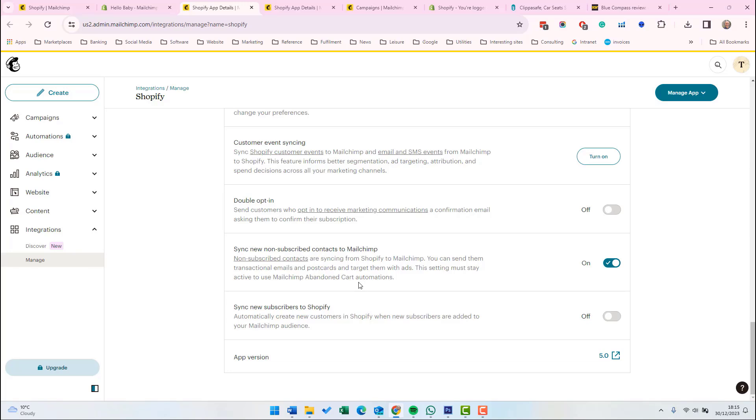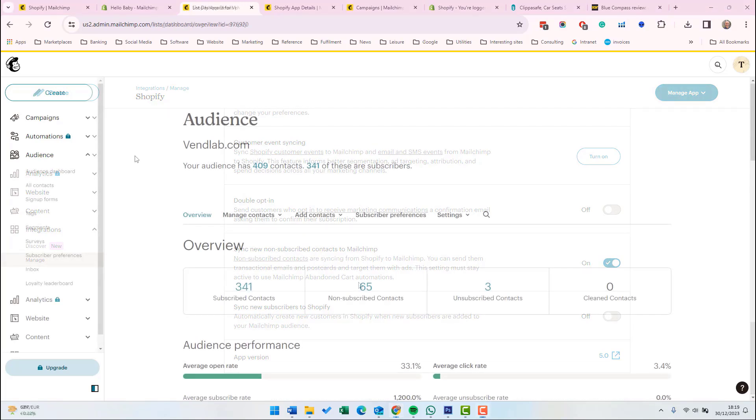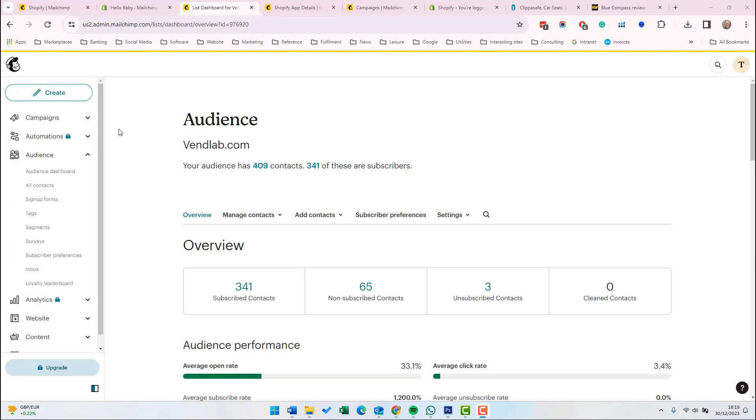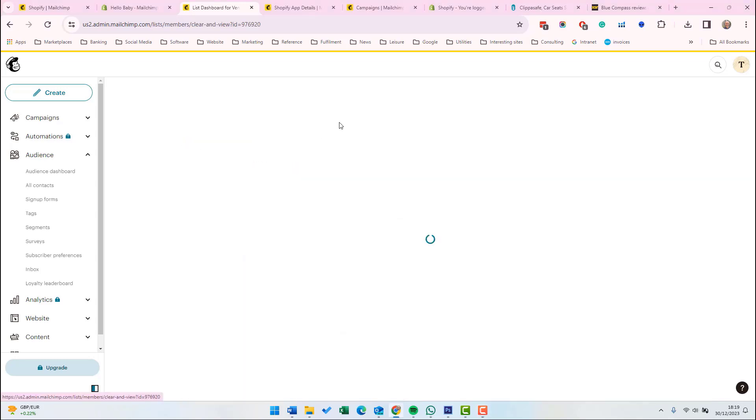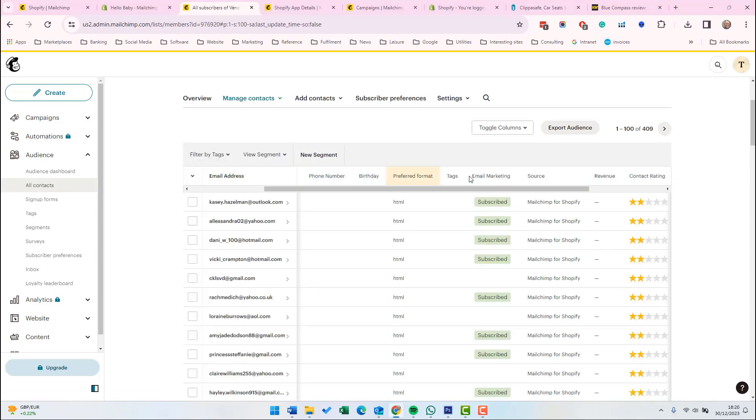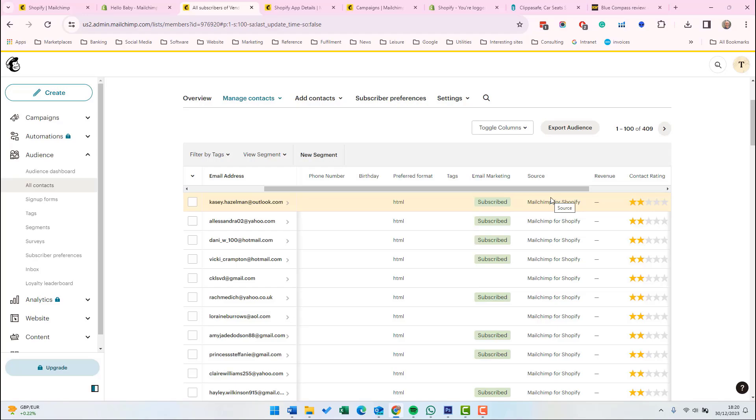The other options here is sync non-subscribe contacts to Mailchimp. We talked about that just now when we were setting up the Mailchimp app. And the last option is sync new subscribers to Shopify. That's the option to automatically create customers in Shopify when new subscribers are added to the Mailchimp audience. So I've logged back into Mailchimp and I've gone to the audience. I click on our contacts. Look at the column here. We've got source and we can see that it started the import and the source is Mailchimp for Shopify. So we can see that the sync between Shopify and Mailchimp has started and over a few hours, all the Shopify customers will be imported into Mailchimp and you can start sending them campaigns.